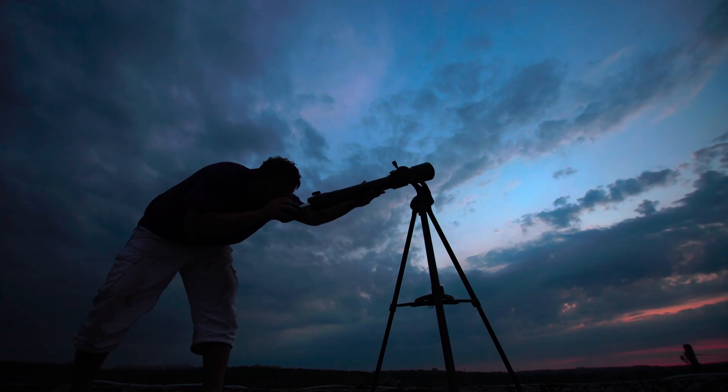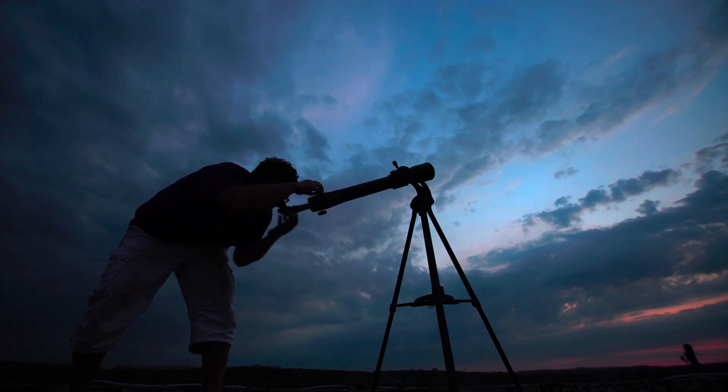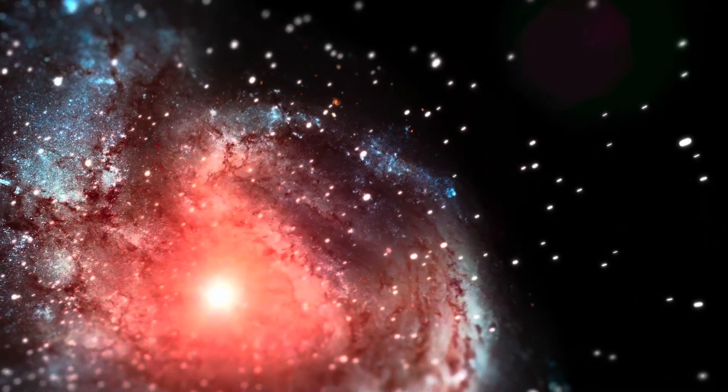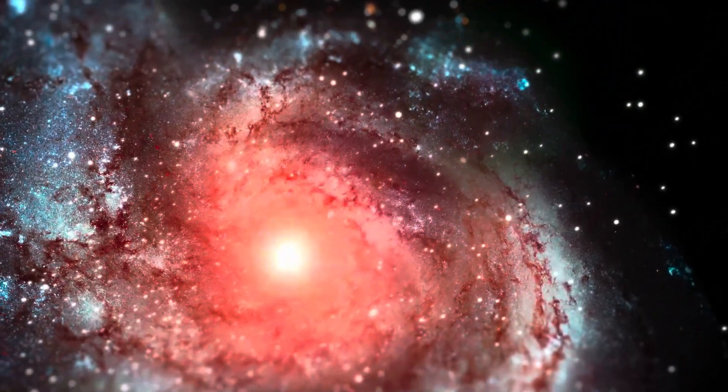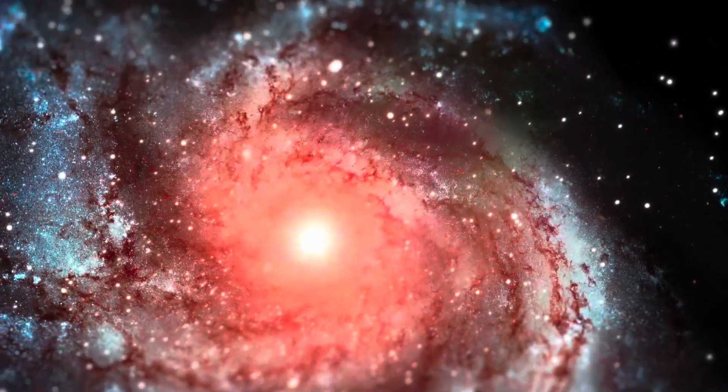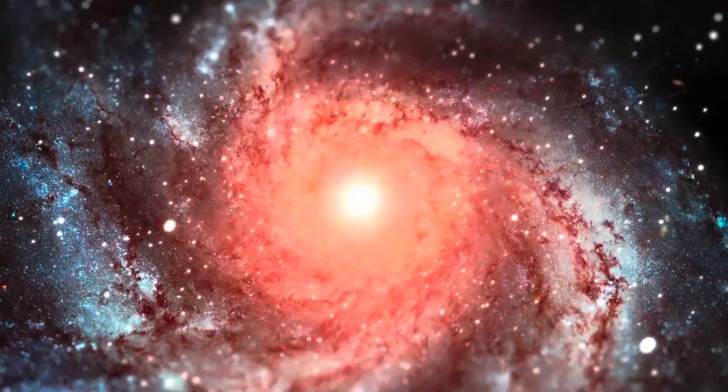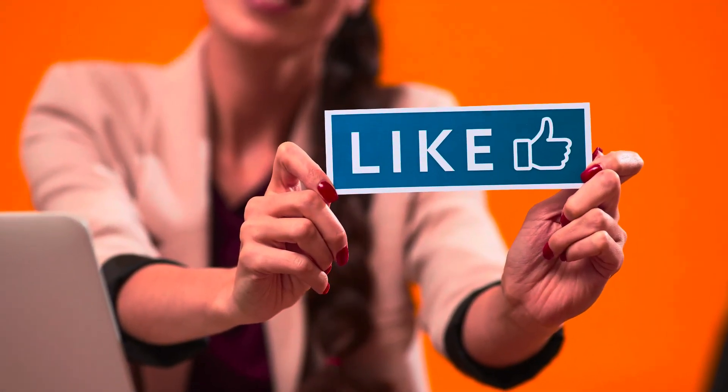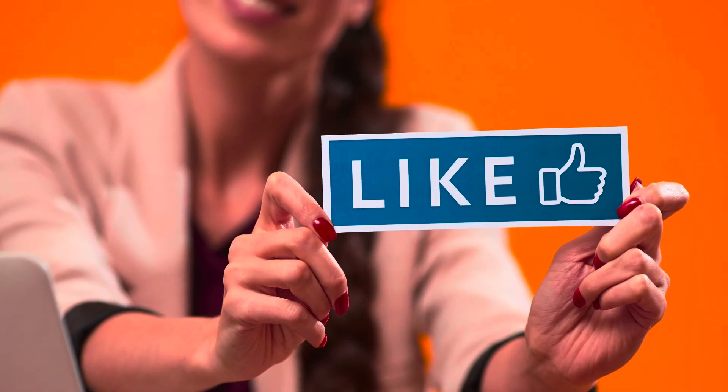Each discovery sheds light on these cosmic lighthouses' enigmatic nature while unveiling new questions that challenge our understanding of the universe. As we continue to explore the cosmos, we are humbled by the knowledge that there is still so much to learn and discover. So let us embrace the wonders of the universe, for in our relentless pursuit of knowledge, the pulsars remind us that the cosmos is a boundless realm teeming with cosmic mysteries waiting to be unraveled. Happy stargazing.